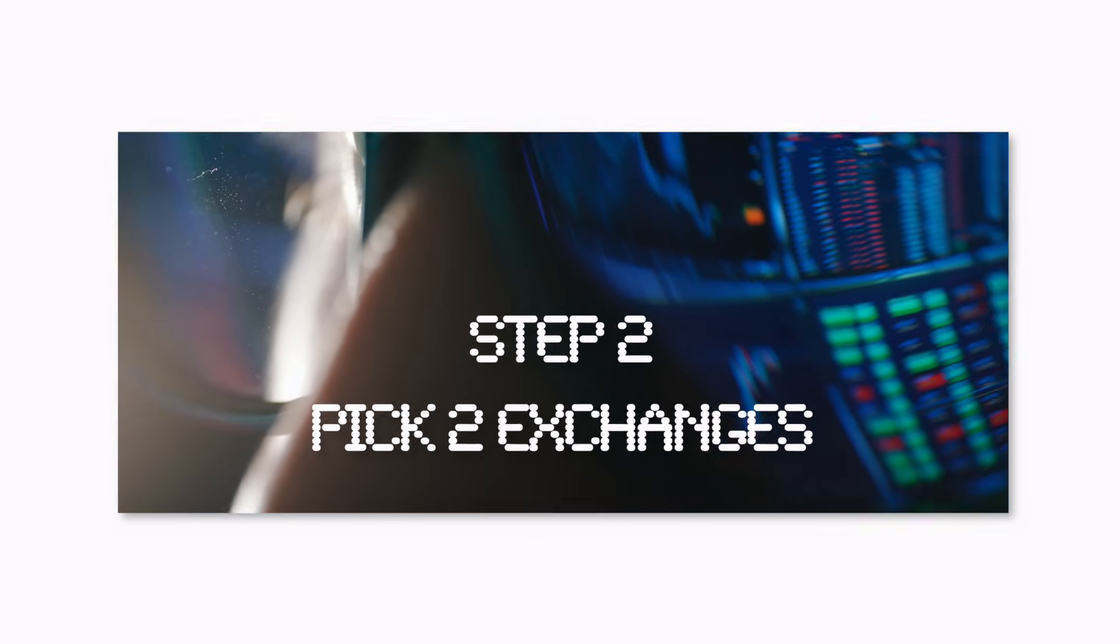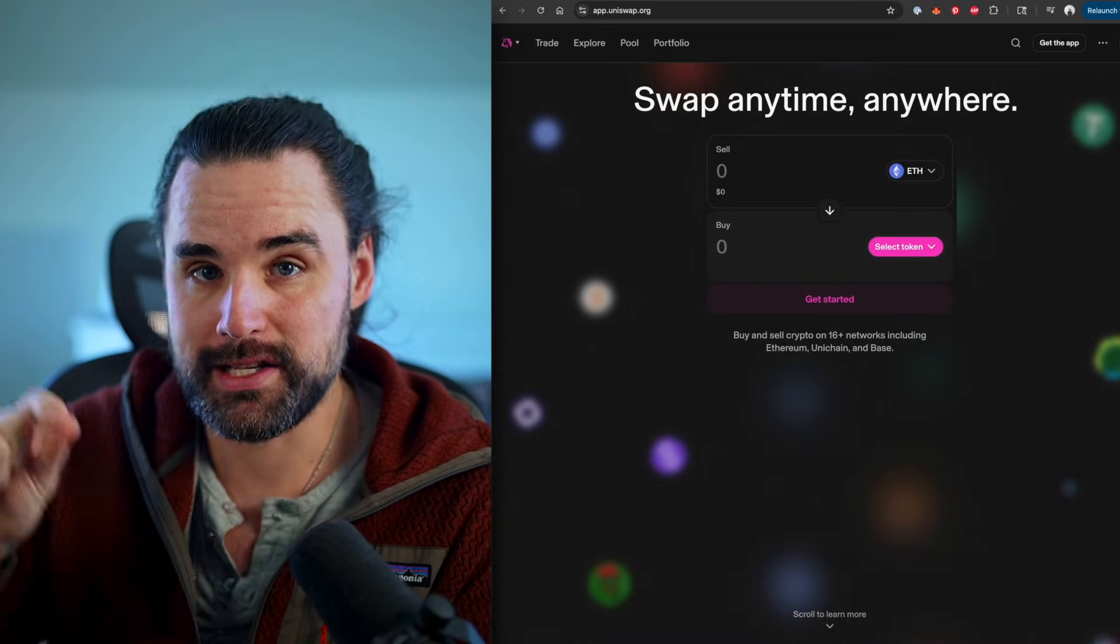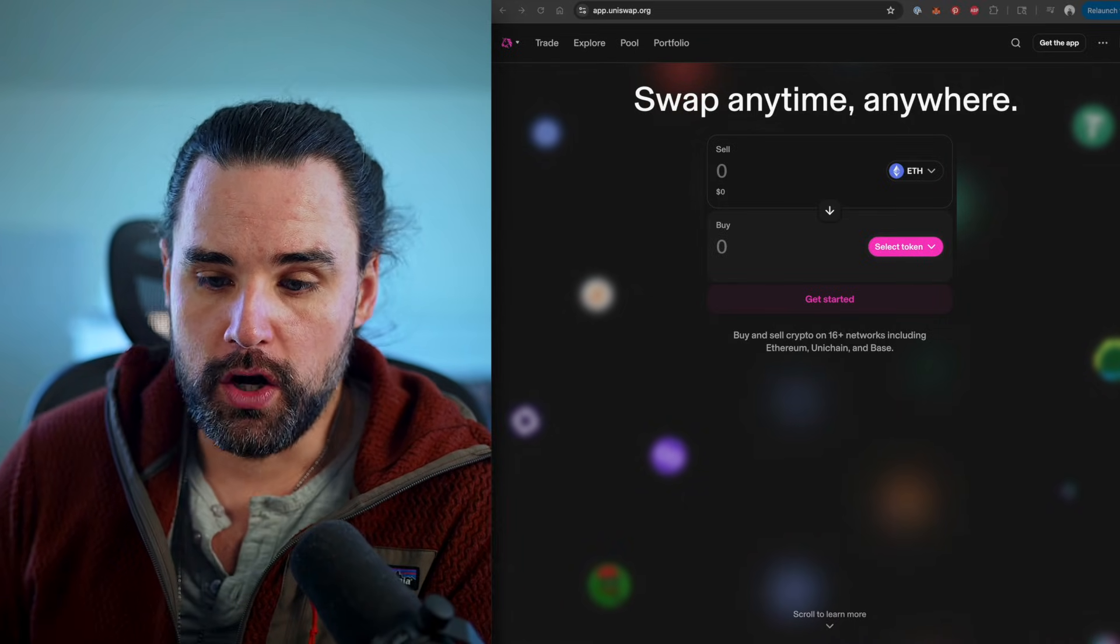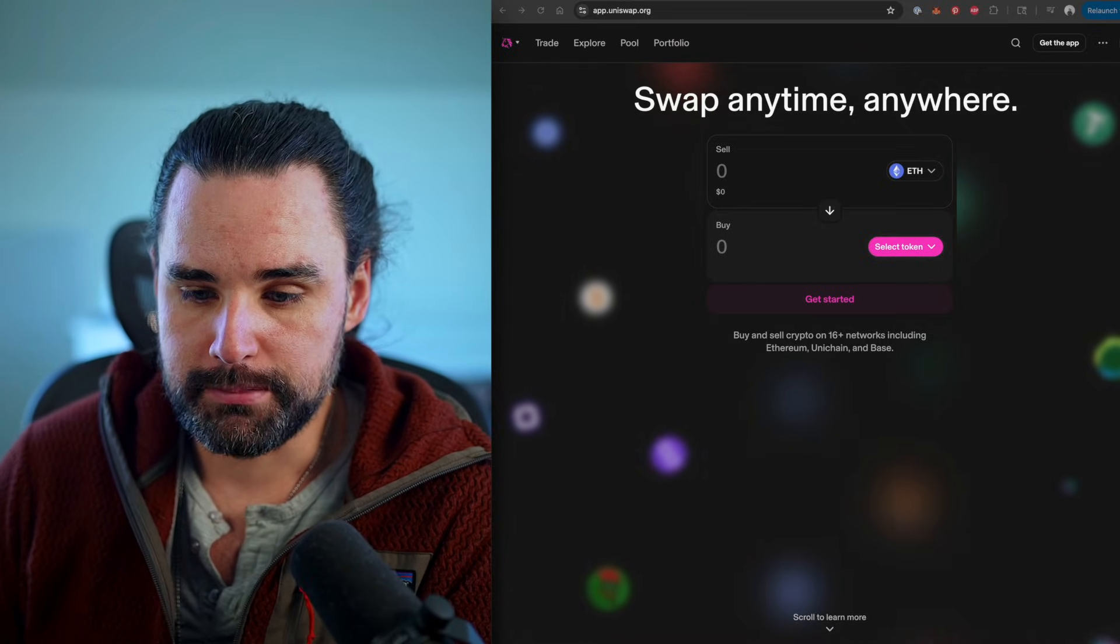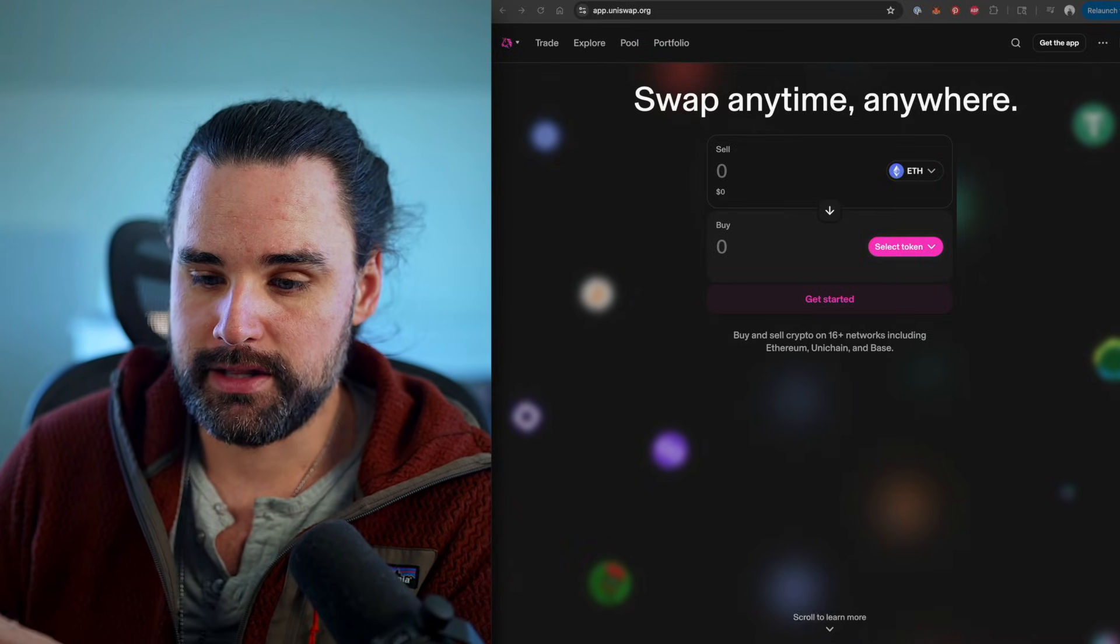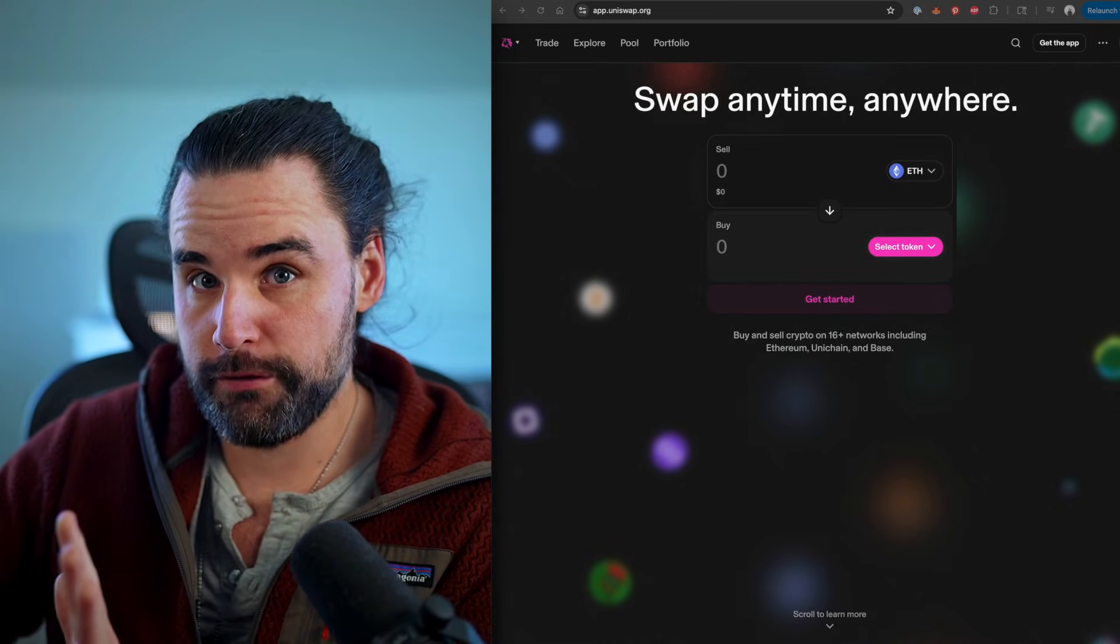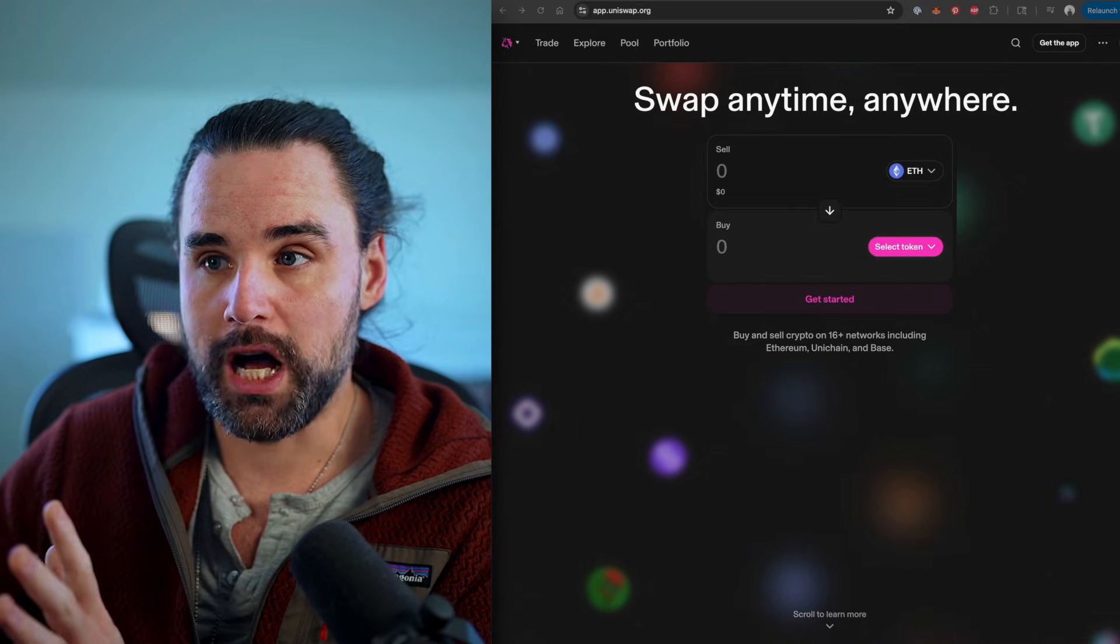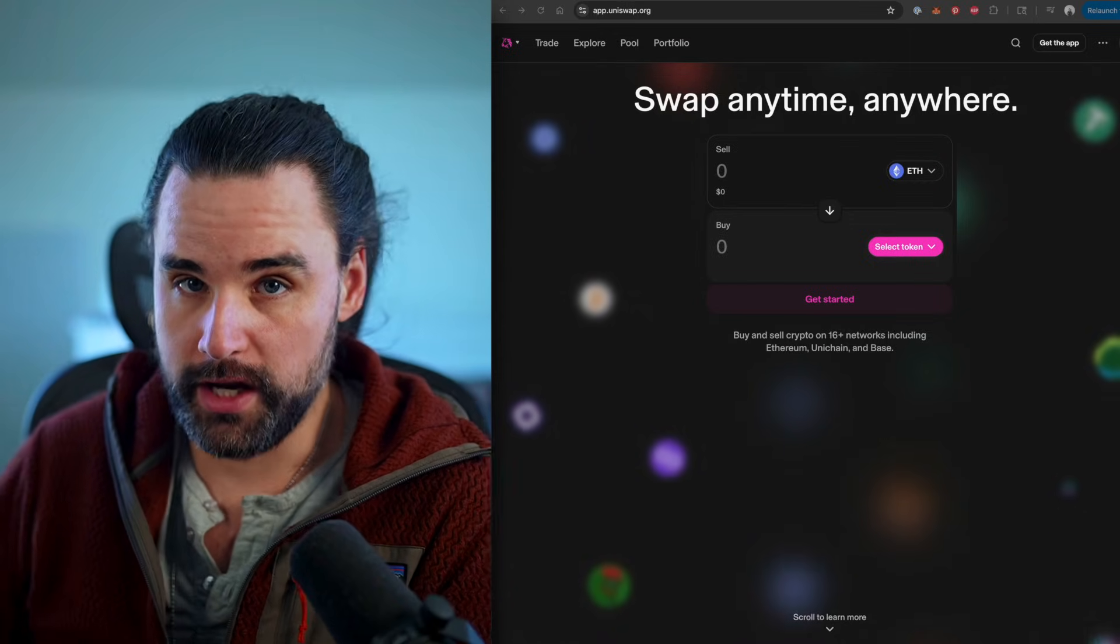Alright, so step number two is you want to pick the different exchanges that you're arbitraging between. Start with two, and they need to be decentralized exchanges. They need to actually run on the blockchain where the backend is powered by smart contracts. So I'll give you two examples. In this case, let's talk about Uniswap and also PancakeSwap. So why did I choose these? Well, on the backend for like Uniswap version 3 and PancakeSwap, they basically use the same code. It's a little bit different, but the important thing is that the interface of those two exchanges is the same. What I mean by that is when you call the function to actually perform a swap, it's the same function on both exchanges. So if you can code for one, you can actually code for the other. Another reason for this is they have lots of liquidity, so there's lots of money on these exchanges, they're high trading volume, there's lots of different pairs so you can trade lots of different tokens on there, and they're on many different networks.